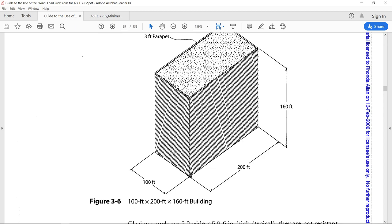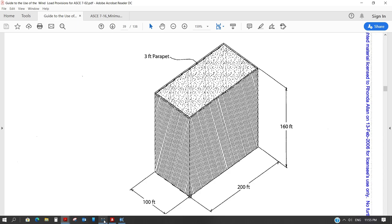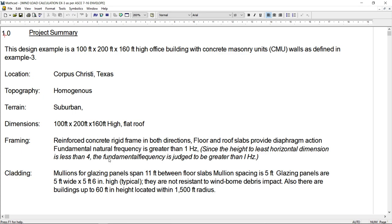So what I did, I took this example and I calculated manually the wind load on this building as per ASCE 7-16, not as per ASCE 7-02. So I used MathCAD to calculate the wind load. MathCAD and Excel sheet both.